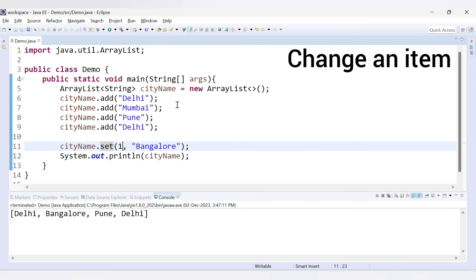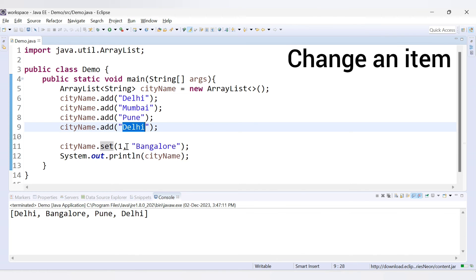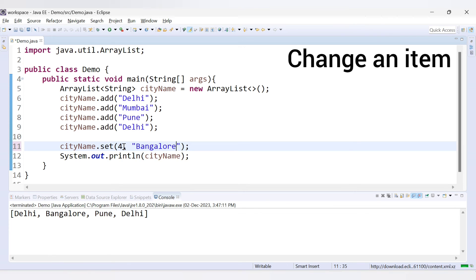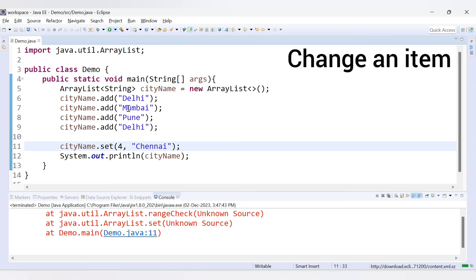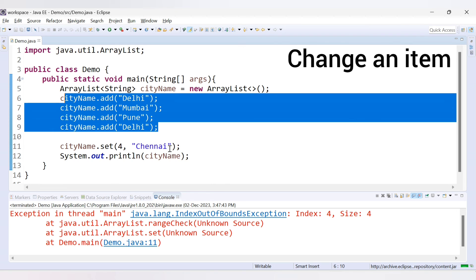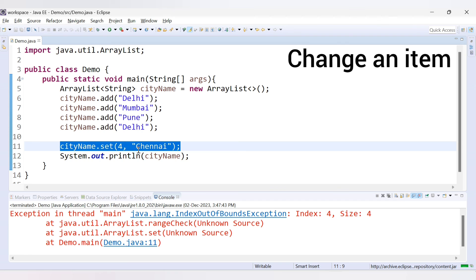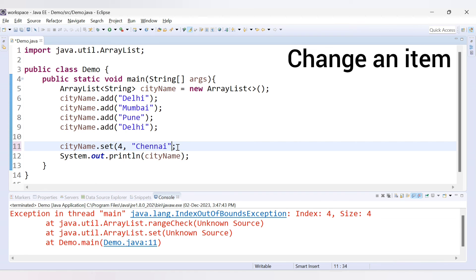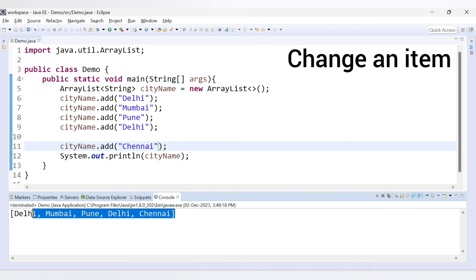What if I provide an index position not present in the ArrayList? We have four values, so the last index is 3. If I try set(4, "Chennai"), we get an error: index 4, size 4 — index out of bounds. The ArrayList contains only 4 elements and you cannot update index 4 which would be the 5th element. If you want to add Chennai, use the add method instead. If I run this code, we now get Chennai added to the city name list.